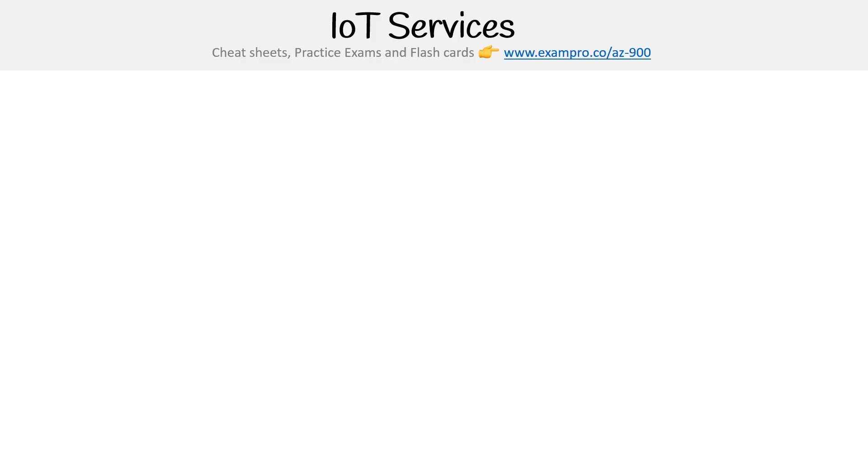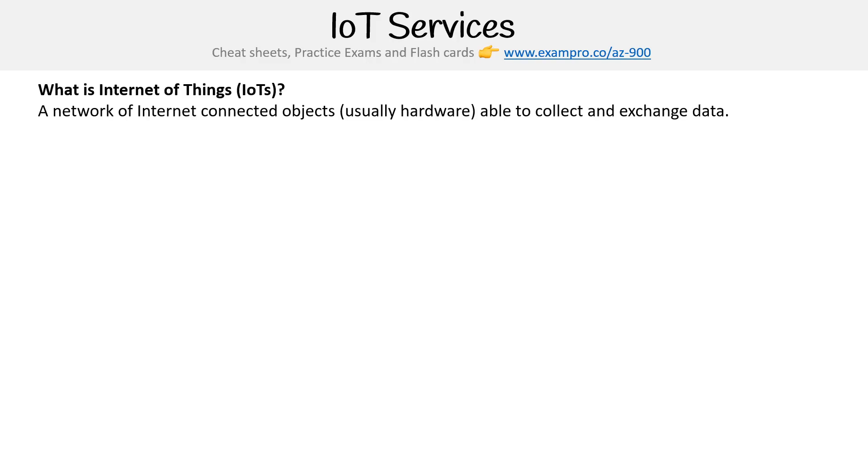Hey, this is Andrew Brown from ExamPro, and we're looking at IoT services on Azure. So before we get into it, what is IoT? IoT stands for Internet of Things - a network of internet-connected objects, usually hardware, able to collect and exchange data.